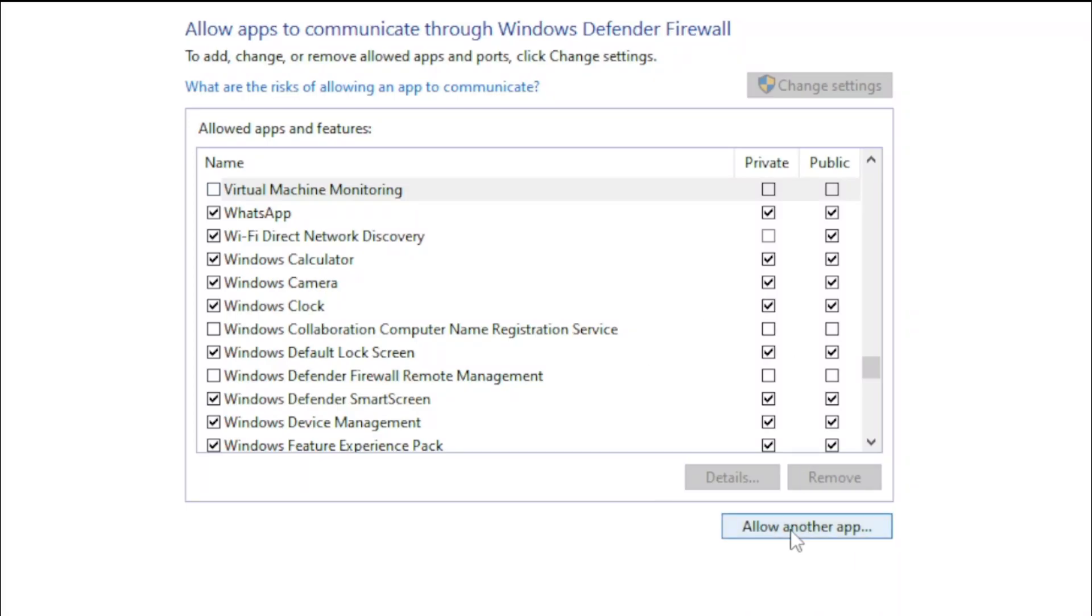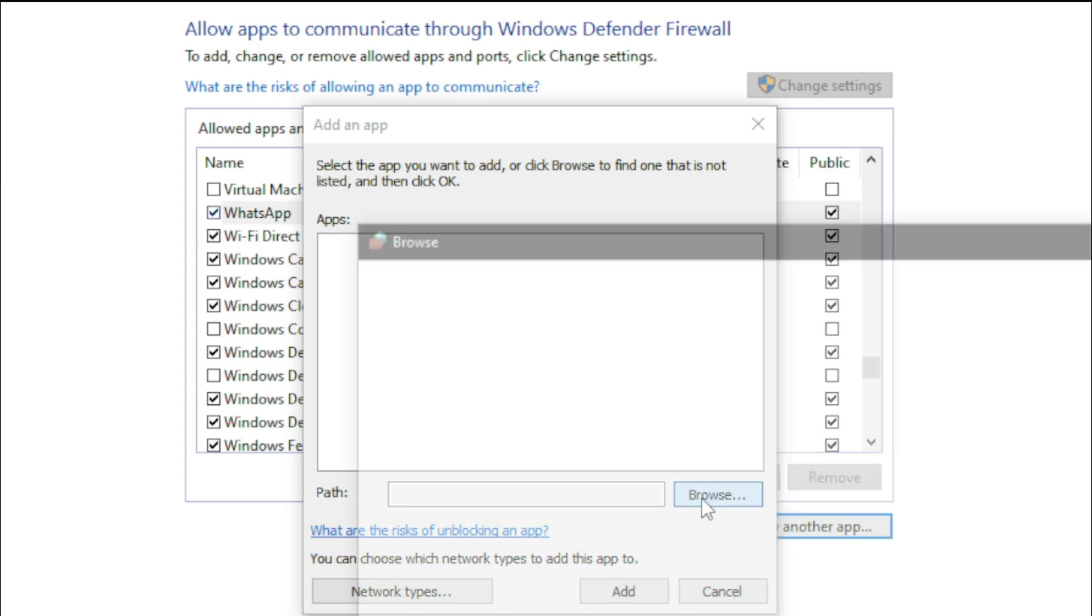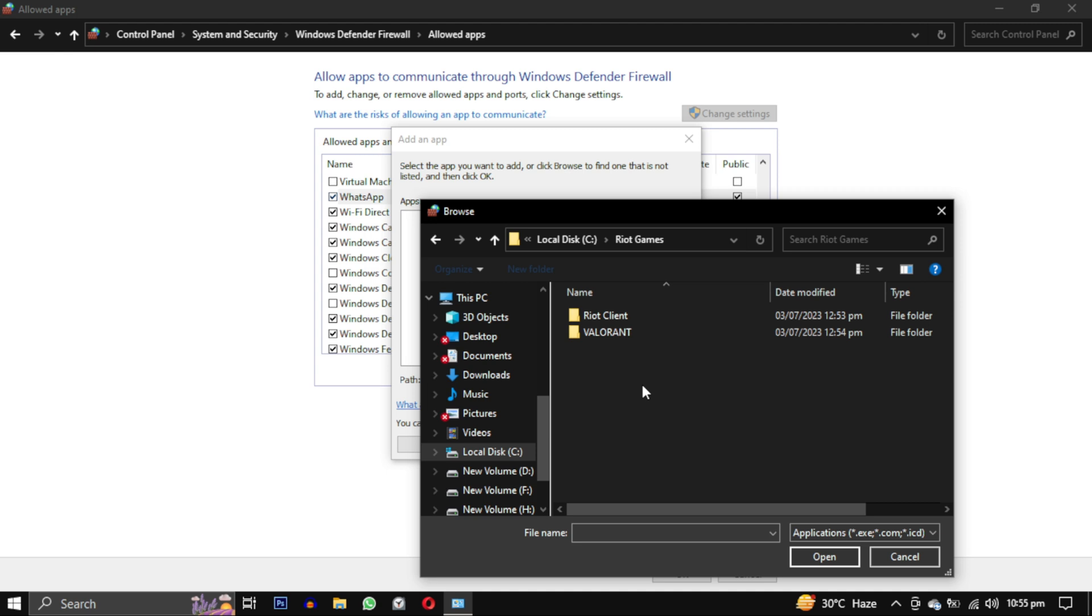Then add a new one using the allow another app button. Browse to the location where you have installed Riot Games. Mine is in C drive. In that you will find Riot Games. In Riot Games folder, go to Valorant.